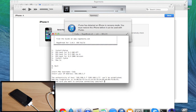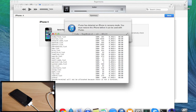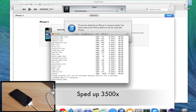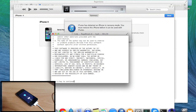If you get a pop-up saying the authenticity of the host and your IP address can't be established, just type 'yes' and hit enter. Then type in the password, which is 'alpine,' and type it in again.